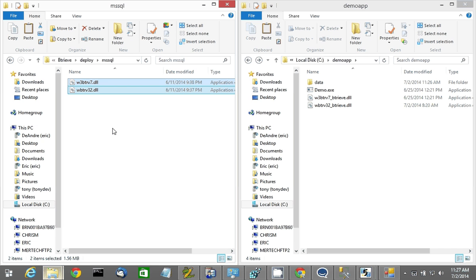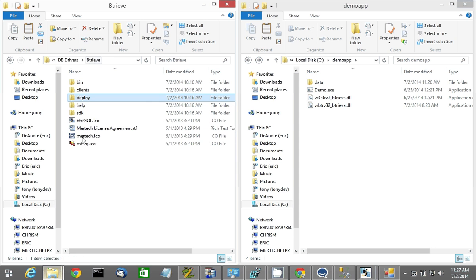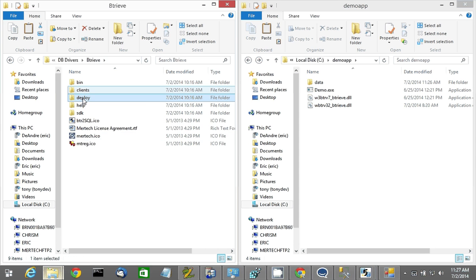The mertech versions can be found in the mertech installation folder. Under Btreeve, you'll see Deploy. Go to Deploy, you'll see four subfolders,